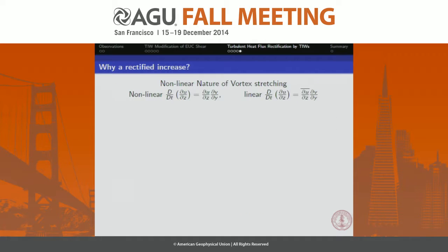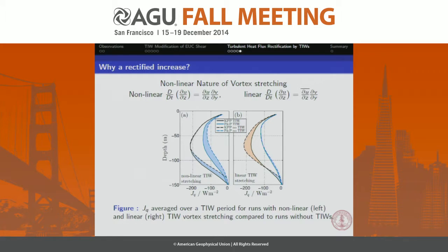Secondly, why is there an increase in the first place? That turns out to be a function of the large-scale dynamics driving this. In the horizontal vortex stretching equation, how much increase in zonal shear we get depends on the zonal shear itself — I'm calling it nonlinear. If I replace that zonal shear on the right-hand side with a mean zonal shear, I remove that nonlinearity. Running simulations with this linear forcing instead of the nonlinear forcing, the rectified increase disappears — we now get a rectified decrease. So this nonlinear nature of vortex stretching is critical to the fact that we get an increase in the heat fluxes.